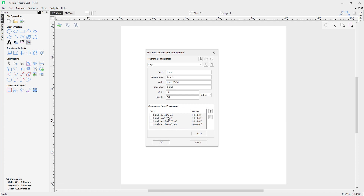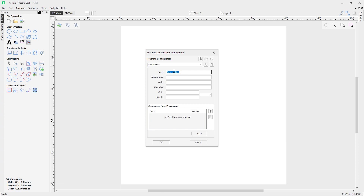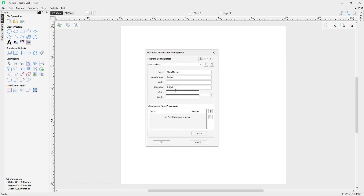Now we're going to look at adding a custom machine. We'll click the button to add a custom machine to the database and activate it. I'm going to call it 'Shop Machine' — it's custom. The model I'll just call 'my', the controller is GCode, and my width is going to be 12, height 24, and my units will be in inches.